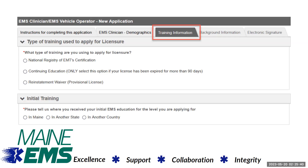Please only upload documents or training that do not appear in your Maine EMS education report in the eLicensure portal. For the initial training component of this section, please select the option that reflects where you obtained your initial EMS education for the level you are applying for.